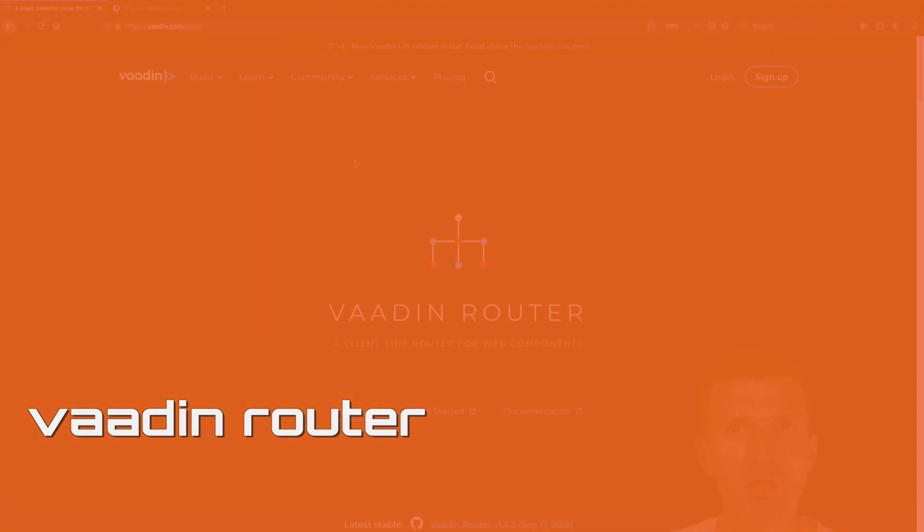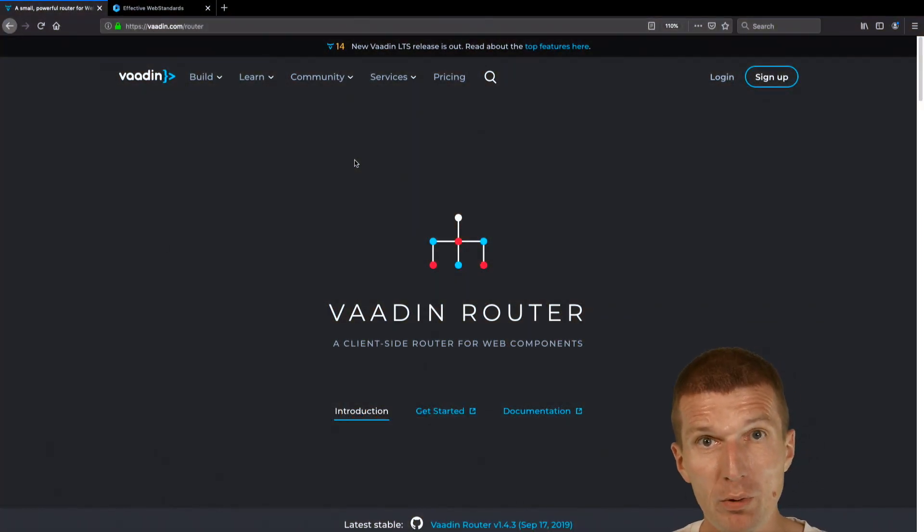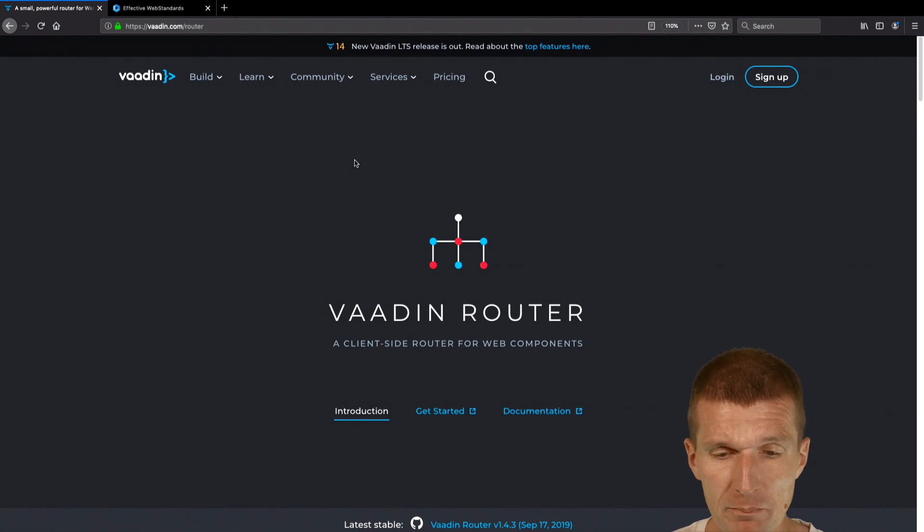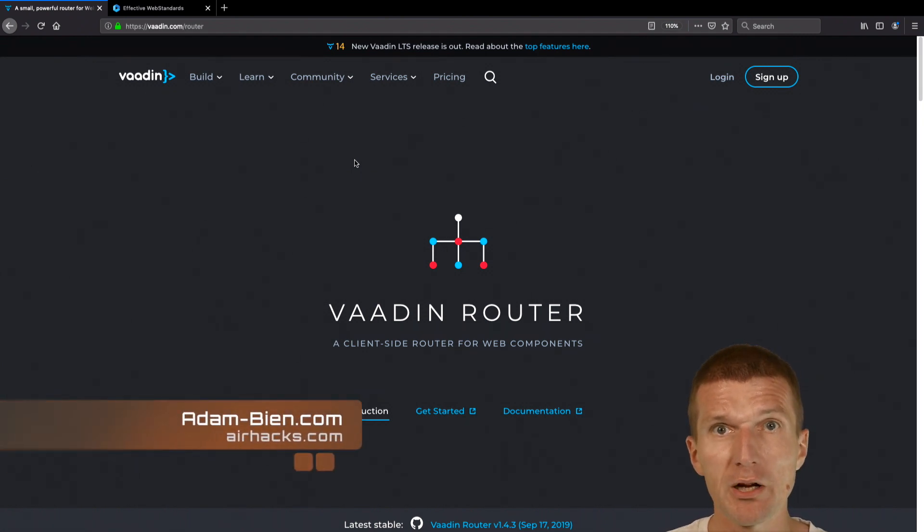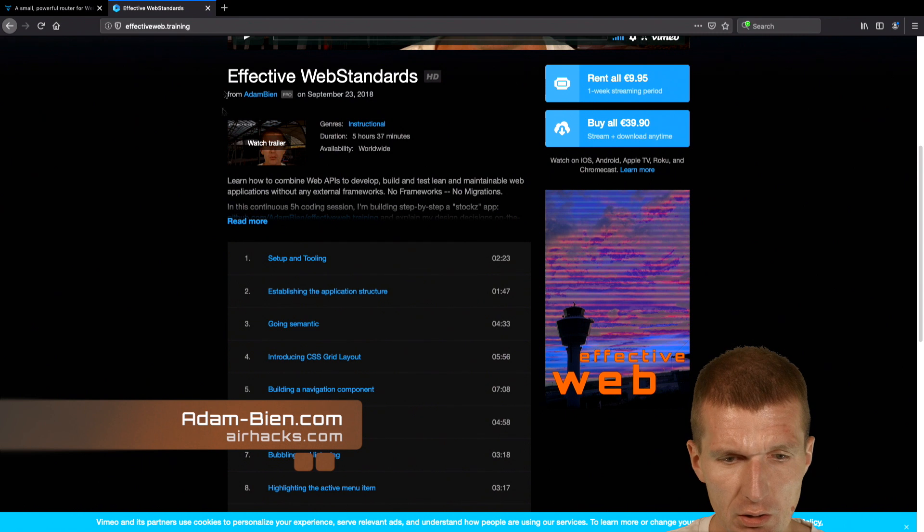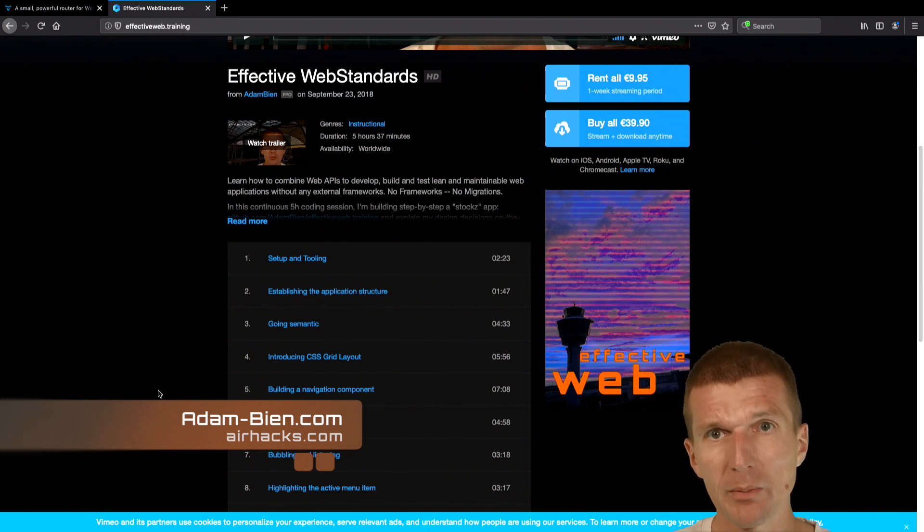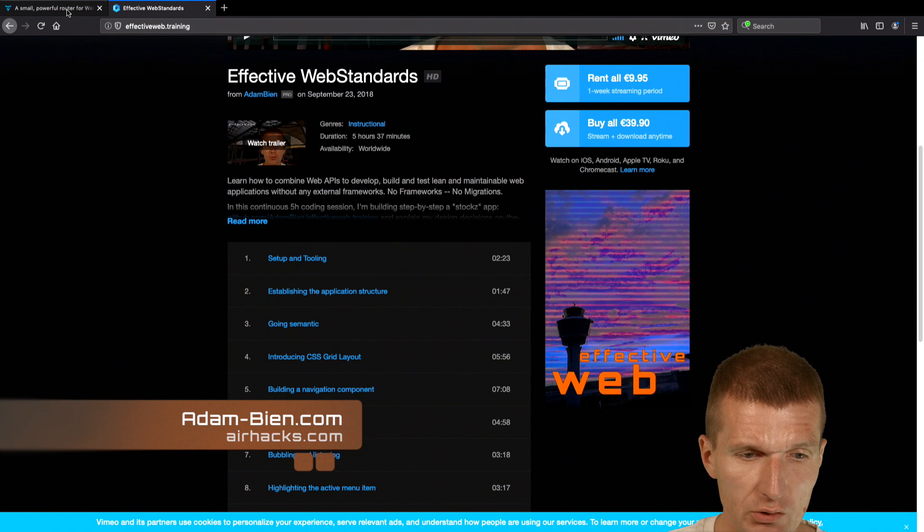Hello, my name is Adam Bean, and today I would like to use the Vaadin router, the web component router. Actually, you could build a router by yourself - it's not that hard. We actually did it in the online course Effective Web Standards, and this is about, I would say, 70 lines of JavaScript code.